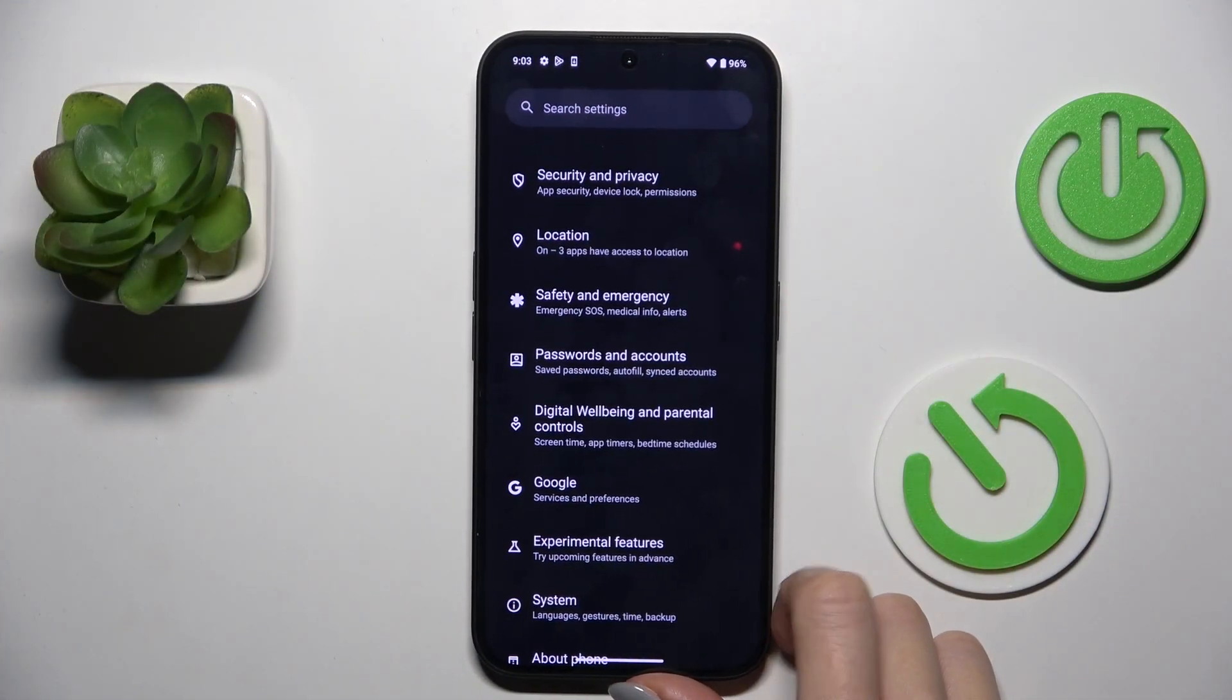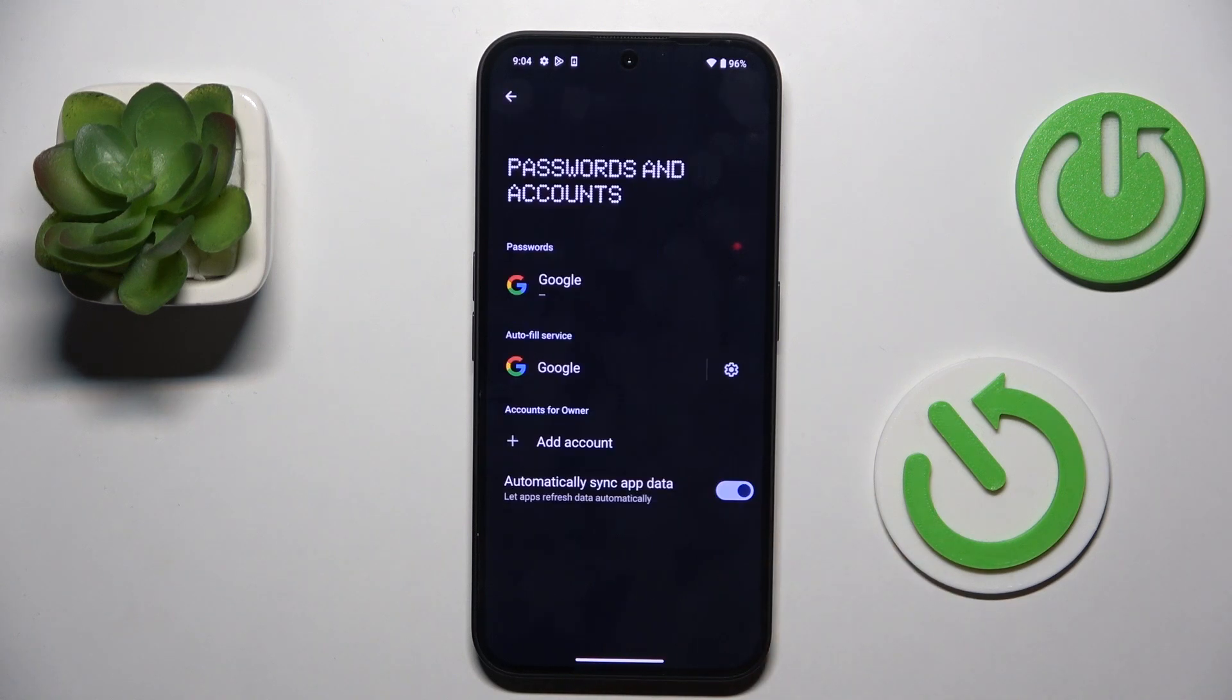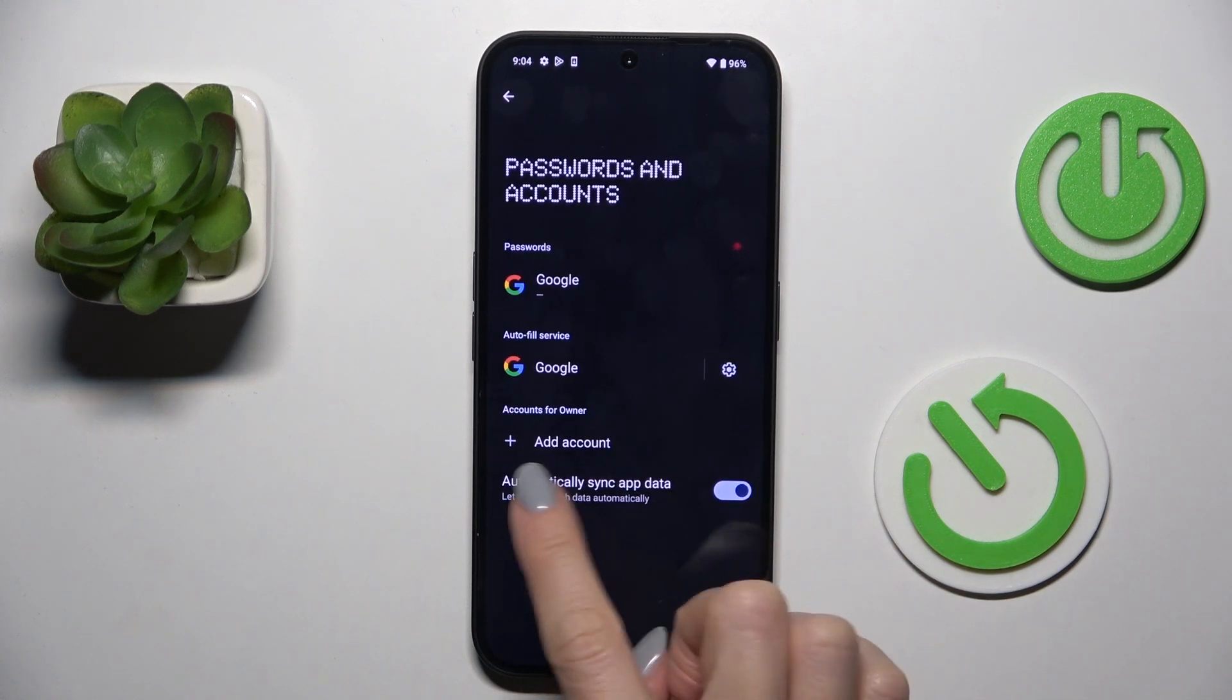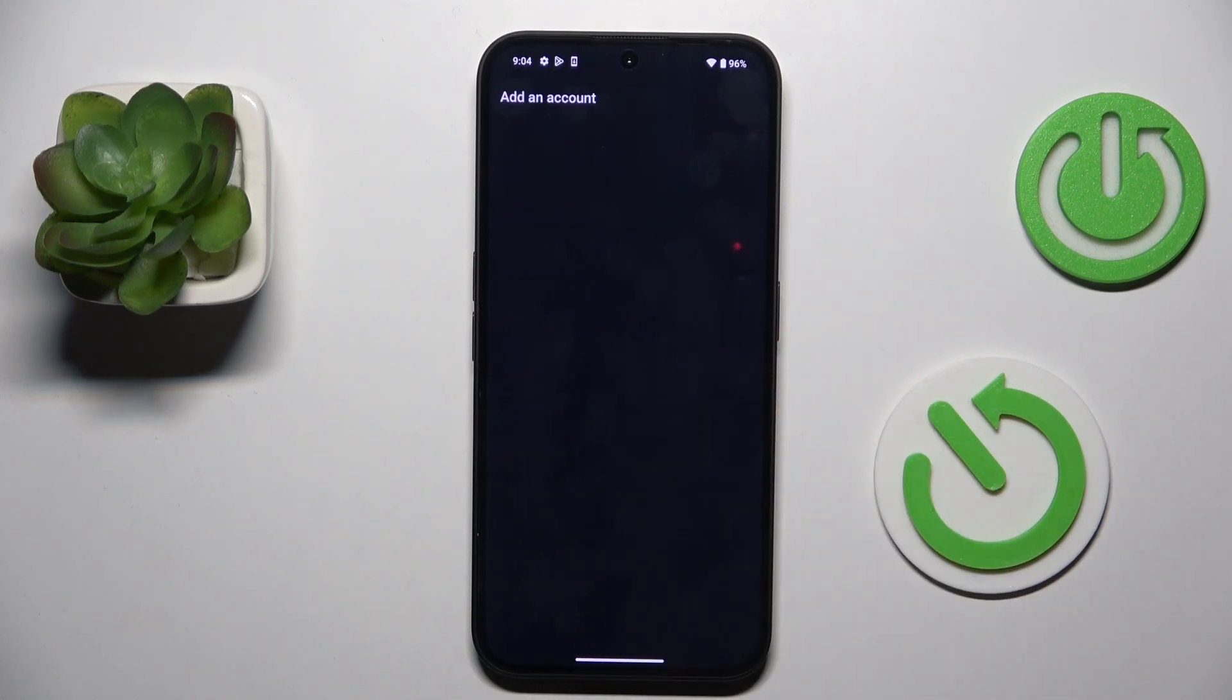At first, open the settings, then find and select passwords and accounts, mark other account and choose Google.